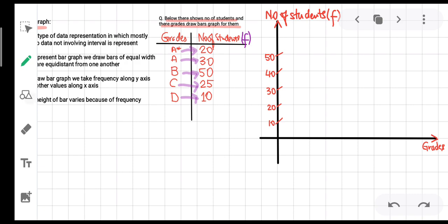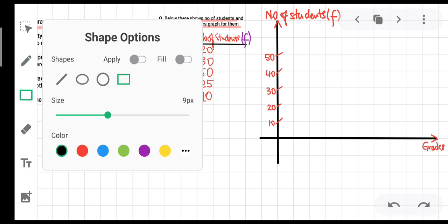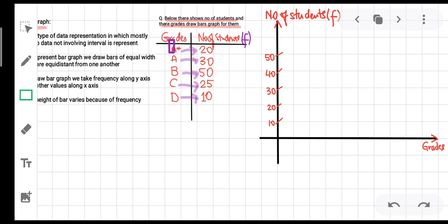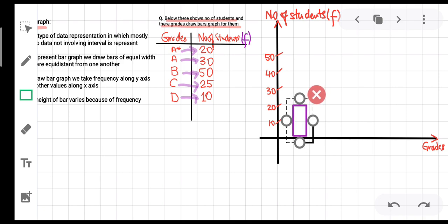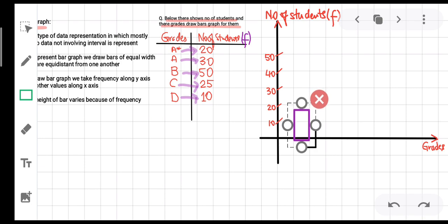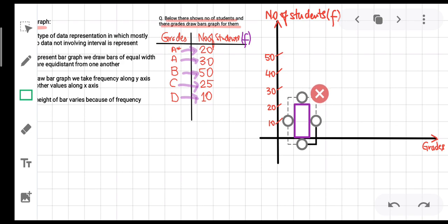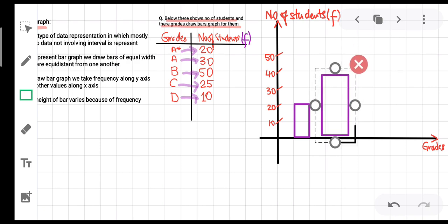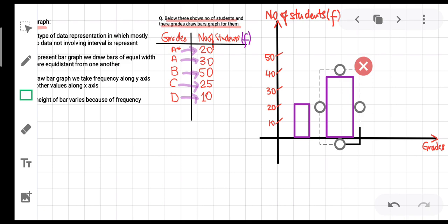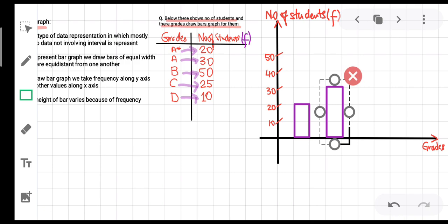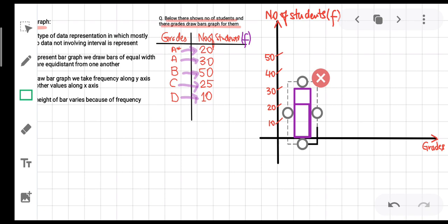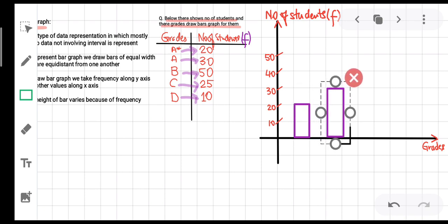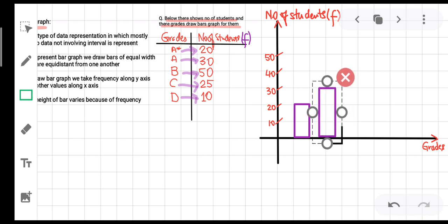Now to draw the bar graph, we draw bars of equal width that are equidistant from one another. The number of students who opted A* is 20, so I am drawing a bar whose height reaches up to 20 and whose width is one box. This is the bar for students who opted A*. Moving to the next: the number of students who opted A is 30, so I am drawing another bar whose height reaches up to 30.